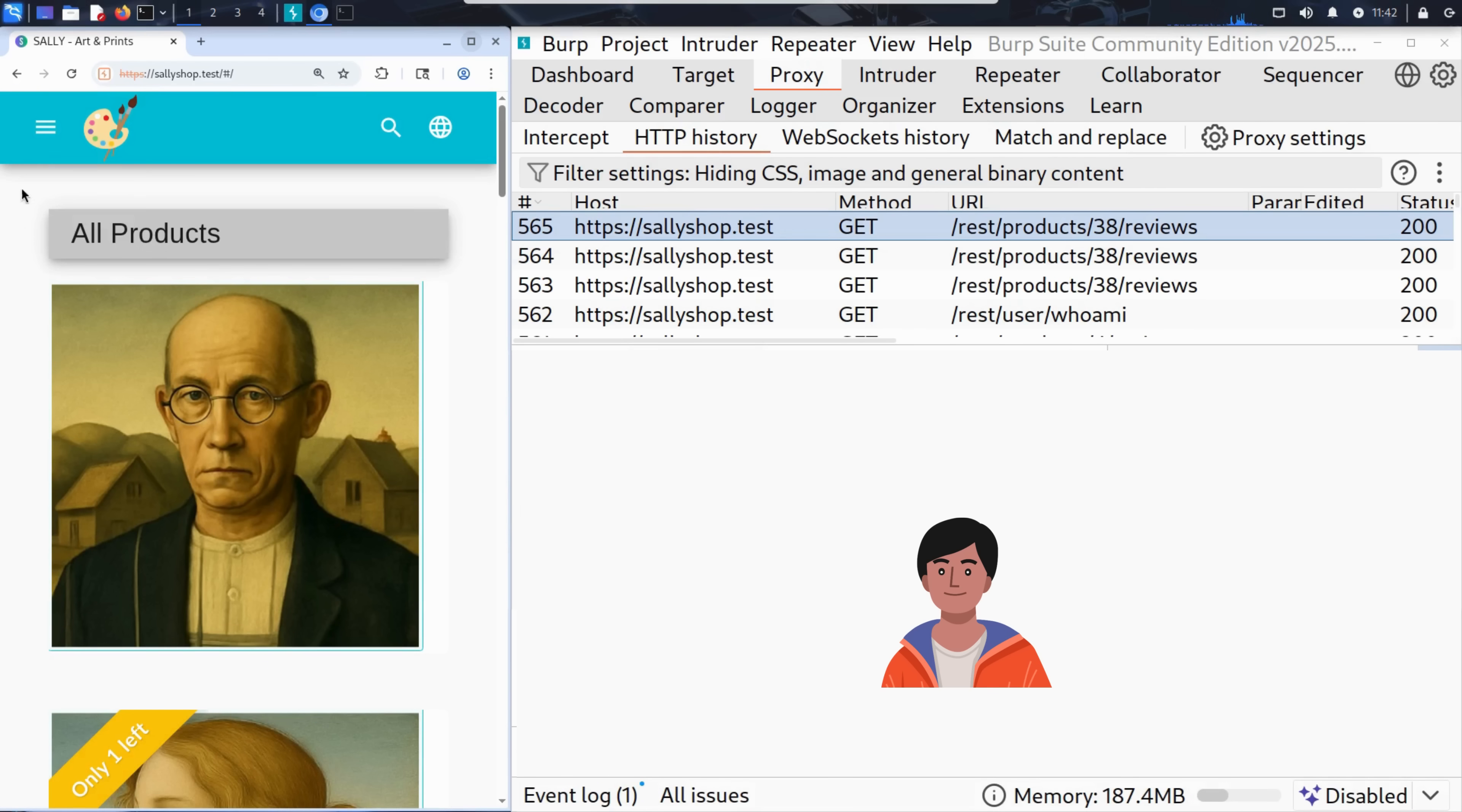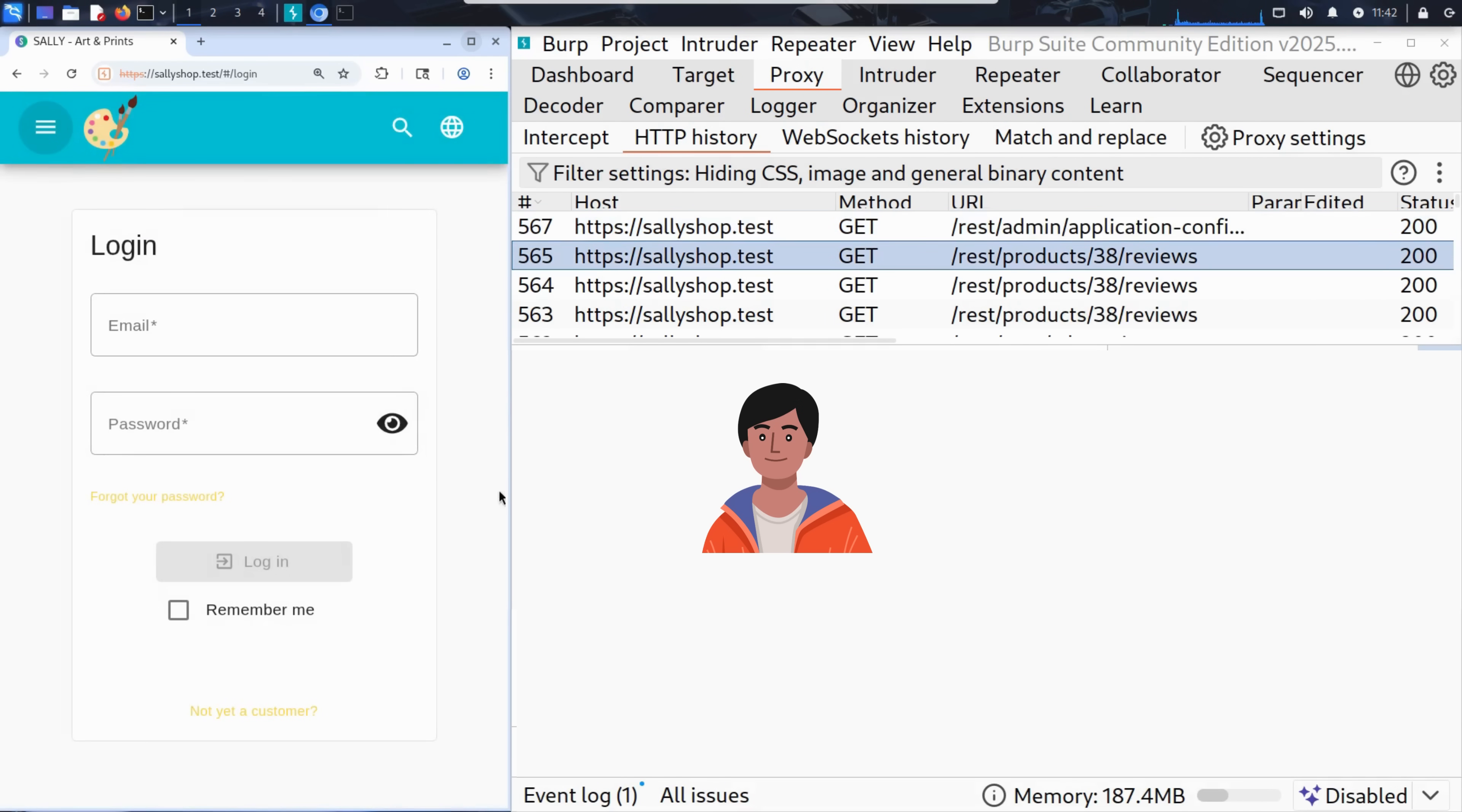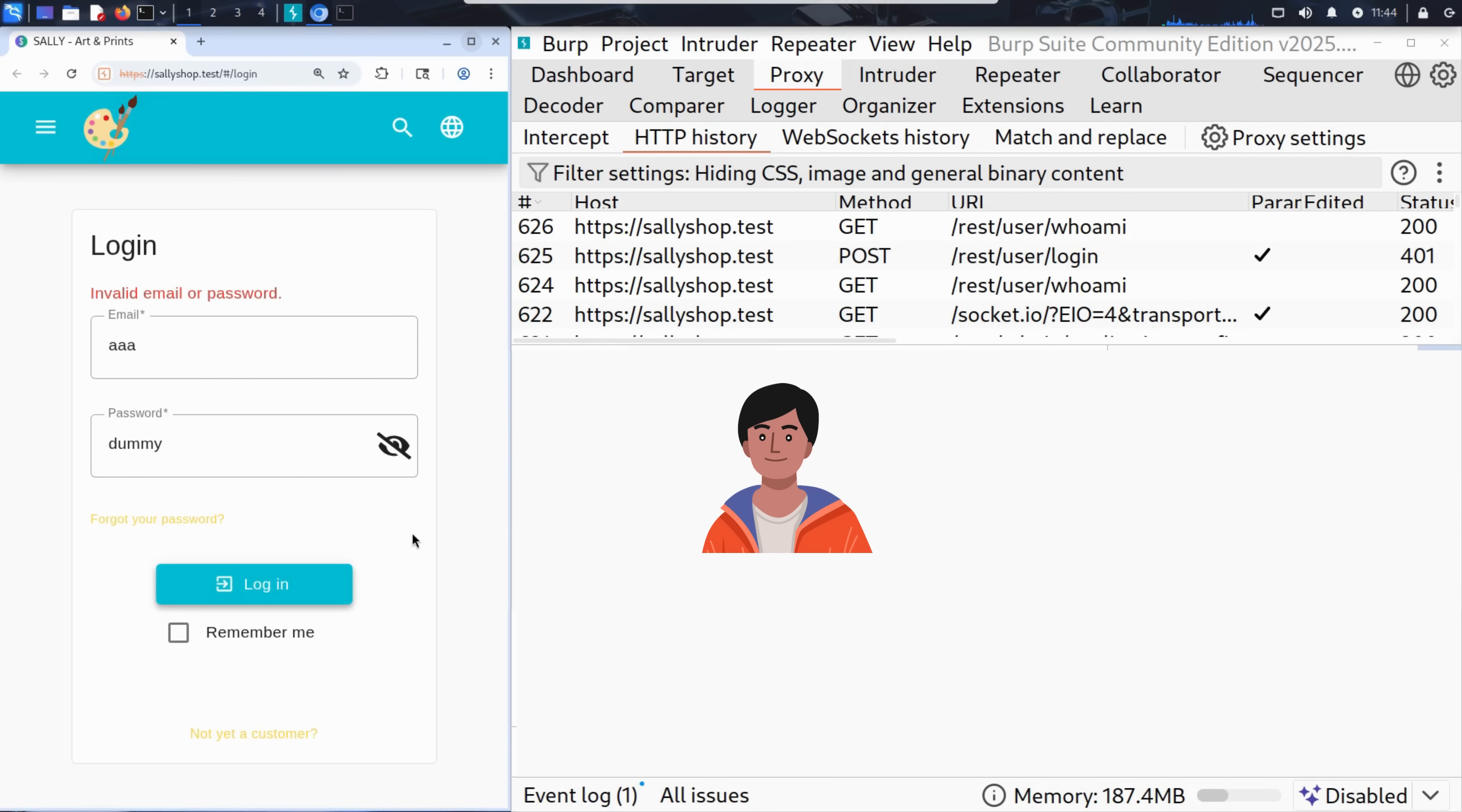Now Kim heads to the main menu and clicks login. The login page appears. Just to test the behavior, he tries entering a random email, something like AAA, and uses dummy as the password. The server replies with invalid email or password, which is expected.